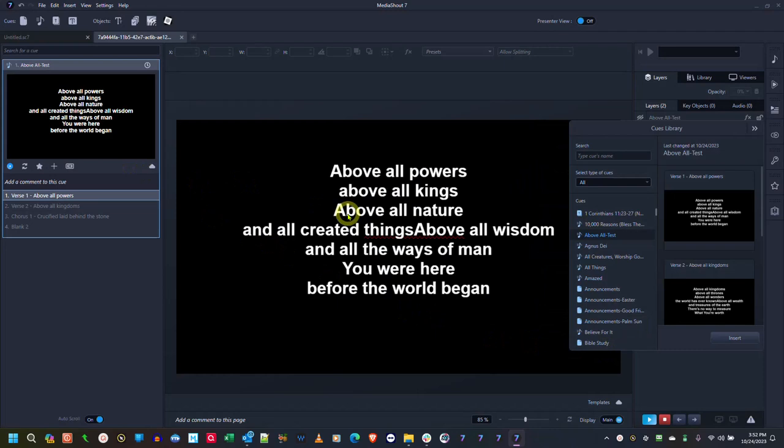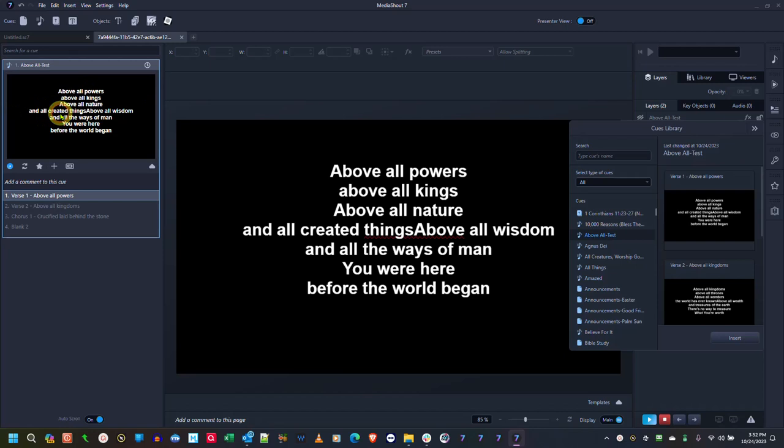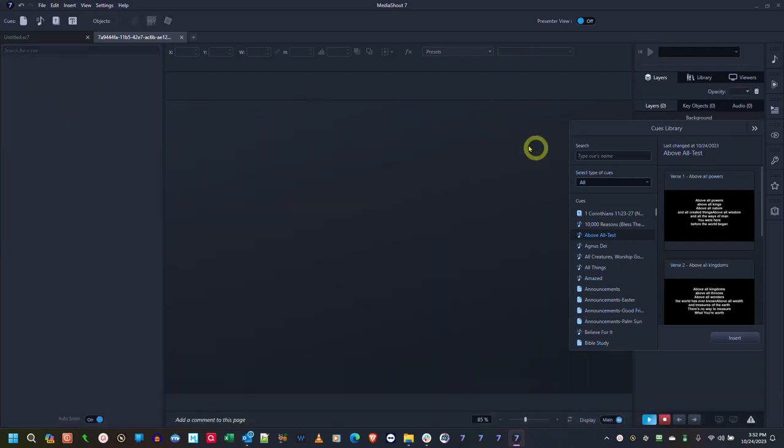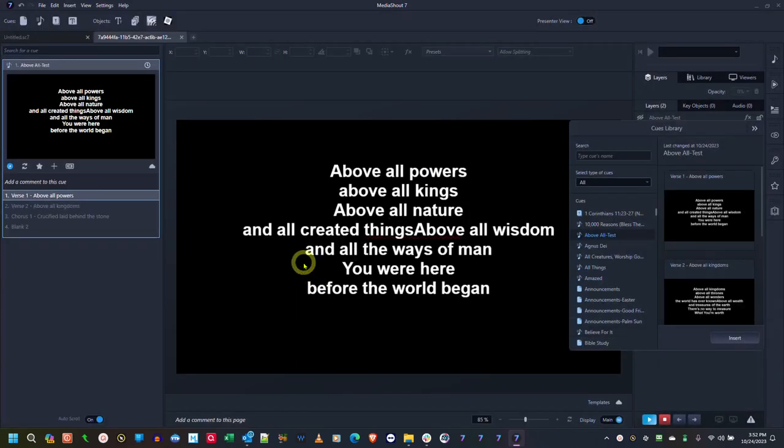And the information is now in your cues library. The song is here. Now let me show you what happens when you go to insert the song again. Press insert and it's automatically inserted. You don't get that message.